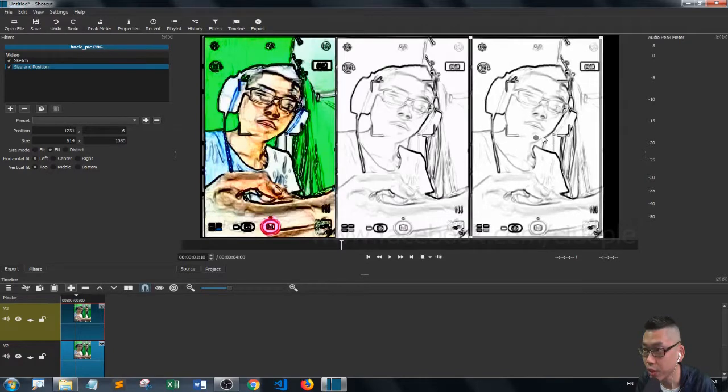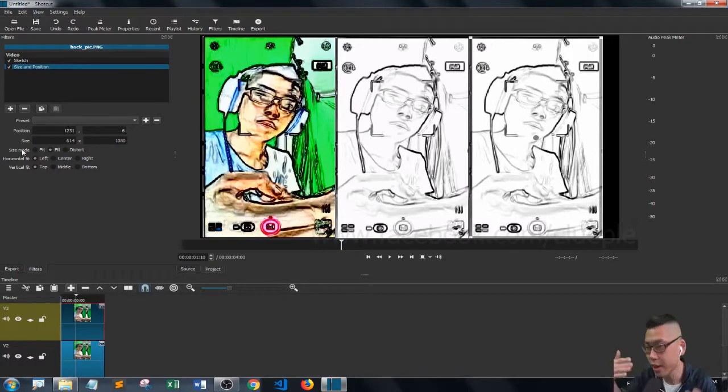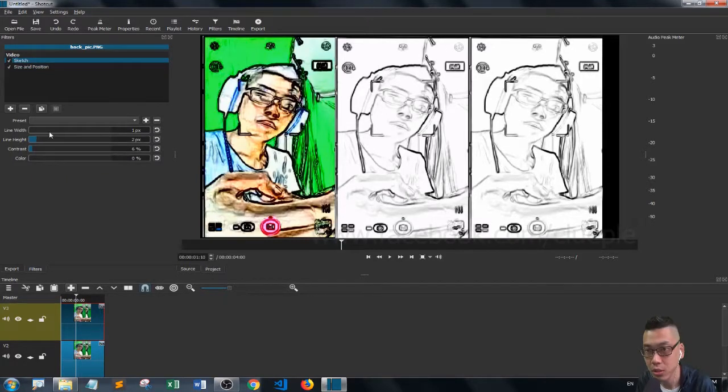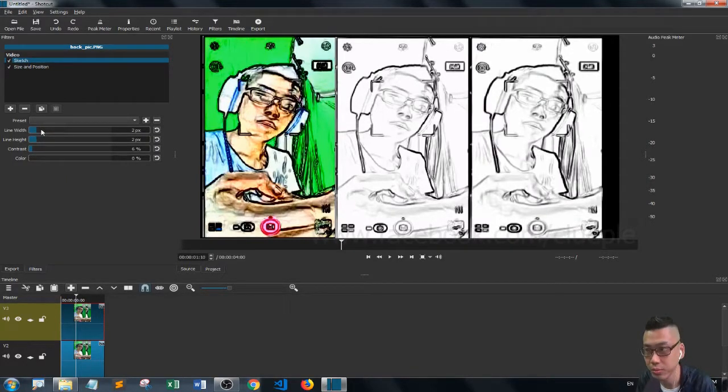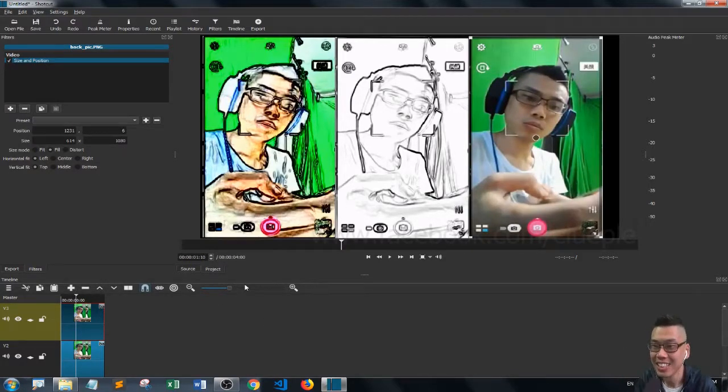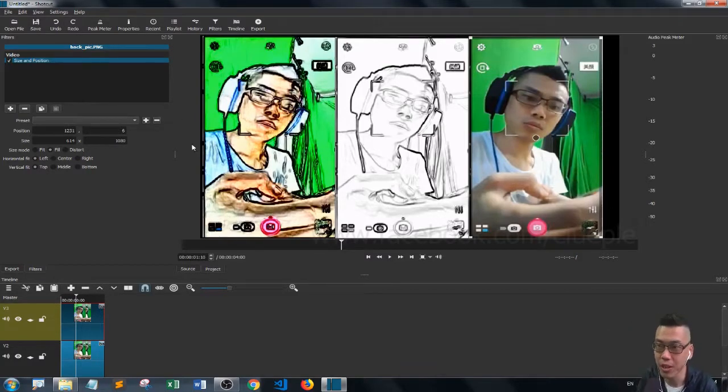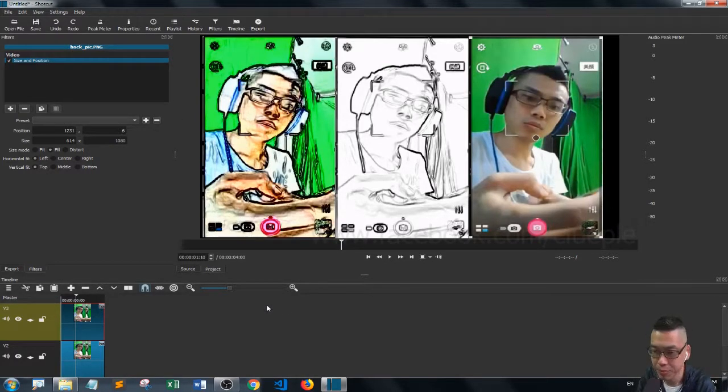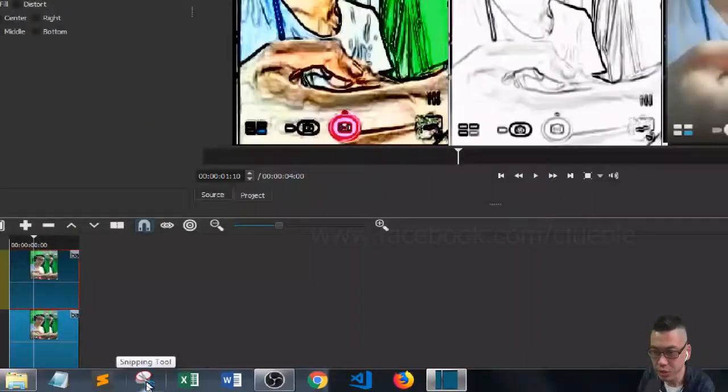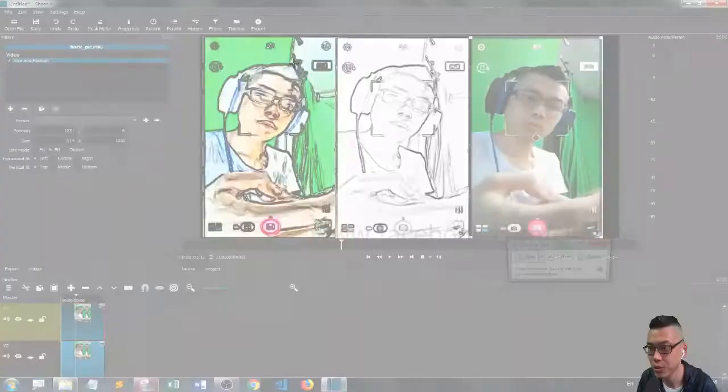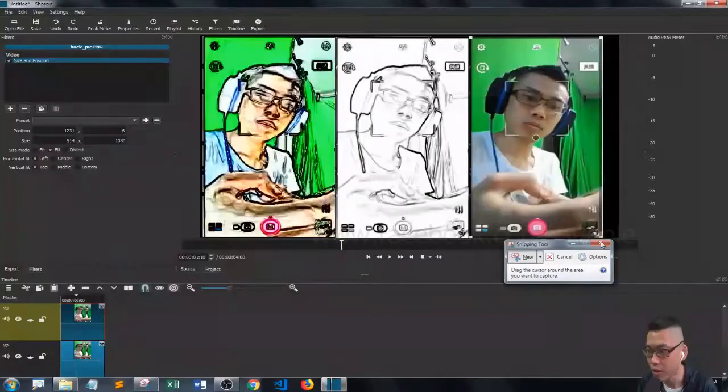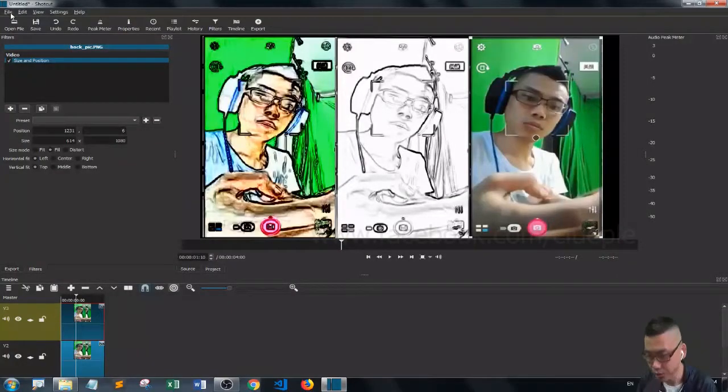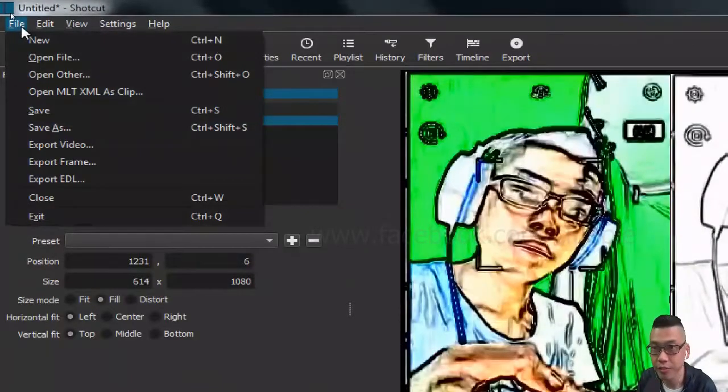You can have many things to play around. And maybe this time I don't do the sketch. I don't do the sketch, okay, so that's the one. So if you want to export the image, you can either use the snip tool, snipping tool, or you can go to file, export frame.